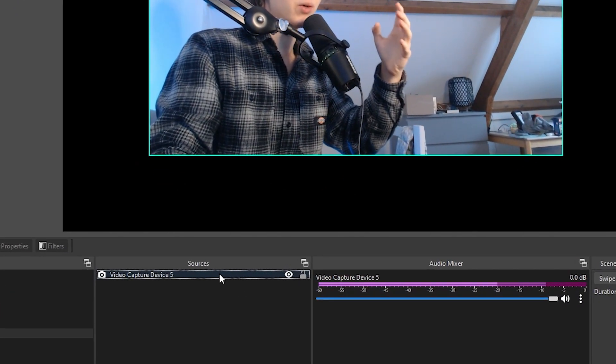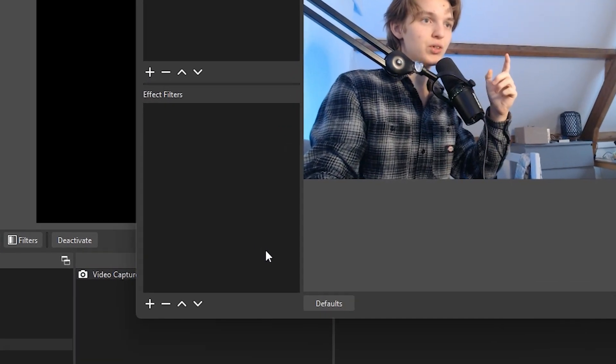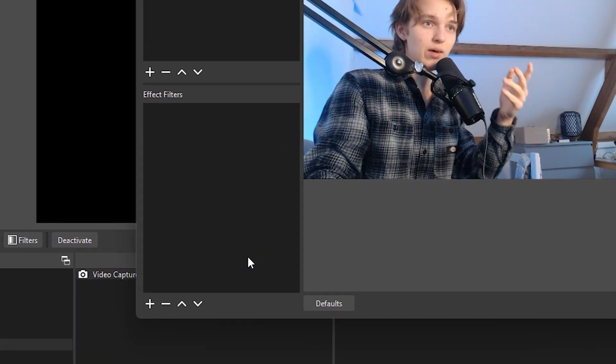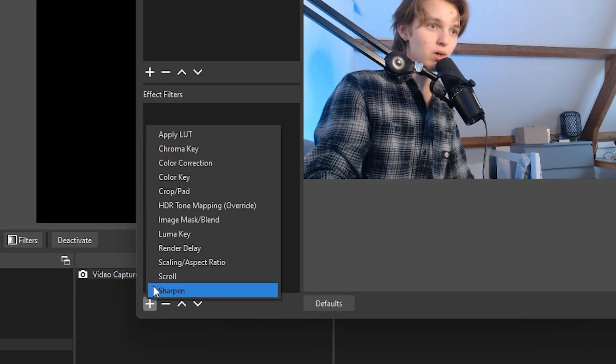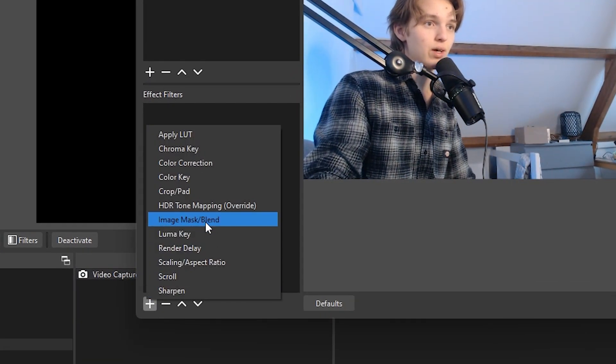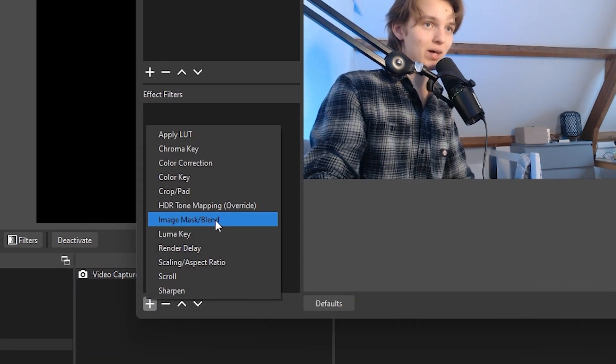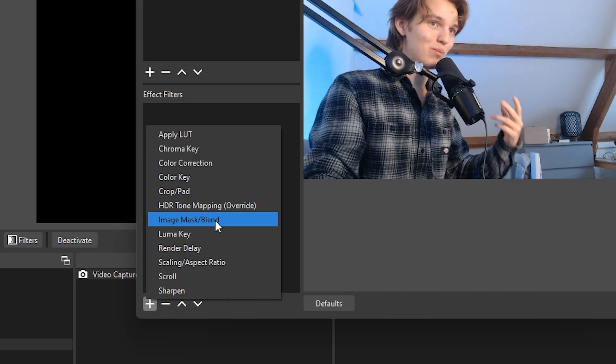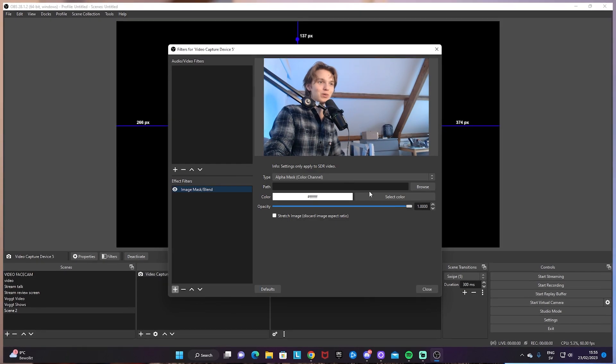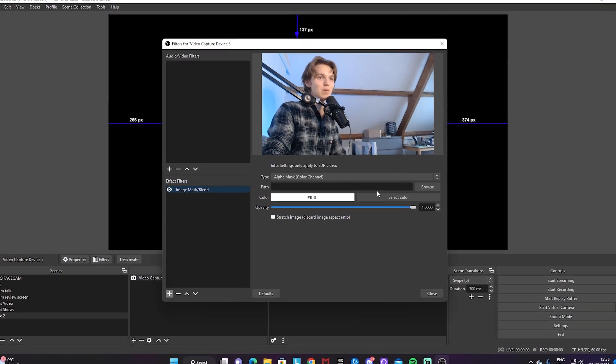Let's go back to OBS Studio. From here, right-click on your video capture device, go to Filters, and add an effect filter called Image Mask/Blend. Now you're going to see all the pieces come together.